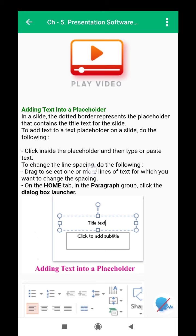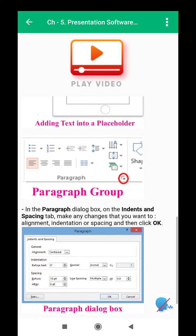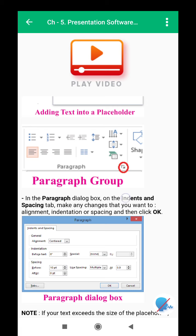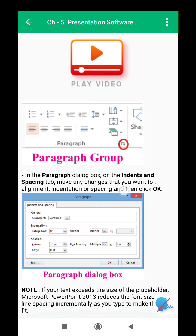To change the line spacing, drag to select one or more lines of text for which you want to change the spacing. On the Home tab, in the Paragraph group, click the dialog box launcher. In the Paragraph dialog box, on the Indents and Spacing tab, make any changes that you want to — Alignment, Indentation, or Spacing — and then click OK.